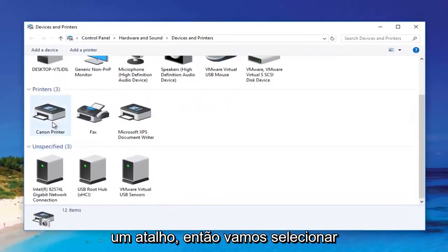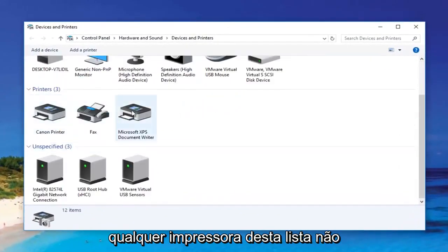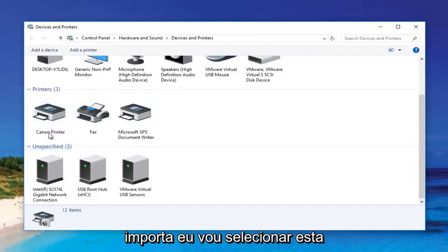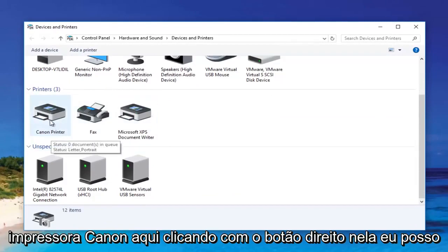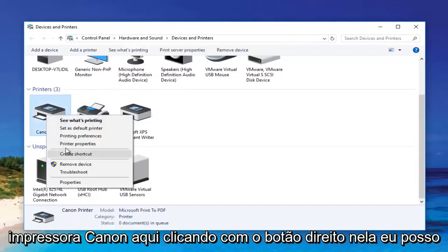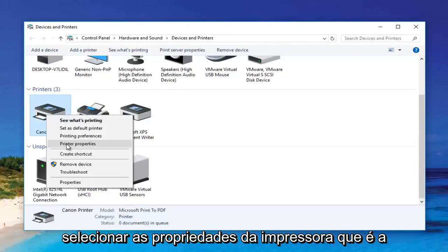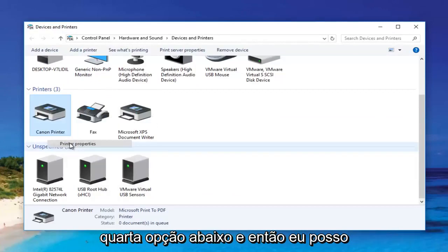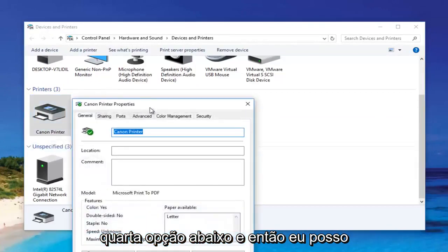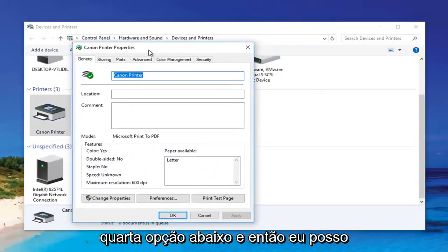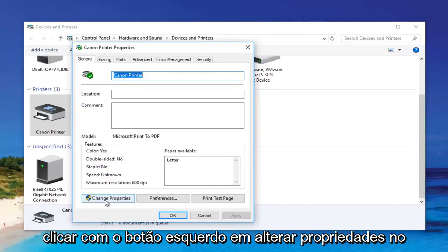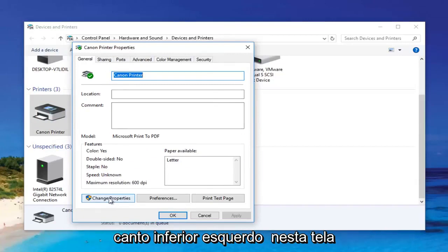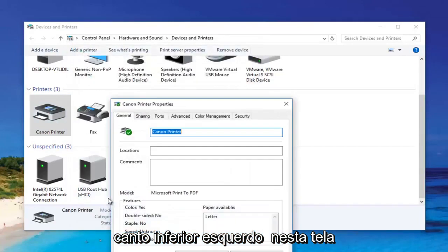Then we're going to select any printer from this list — it doesn't matter which one. I'm going to select this Canon printer here. Right-clicking on it, I can select 'Printer Properties,' which is the fourth option down. Then I can left-click on 'Change Properties' at the bottom left corner of this screen.